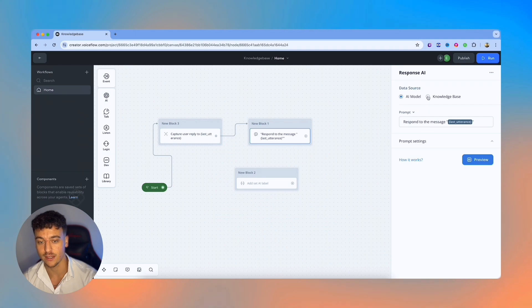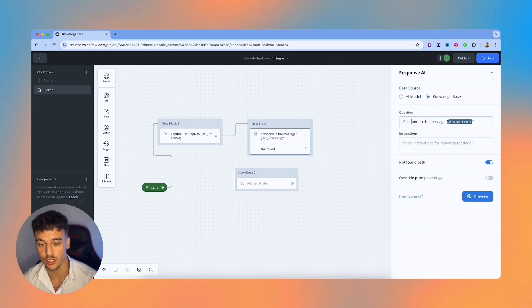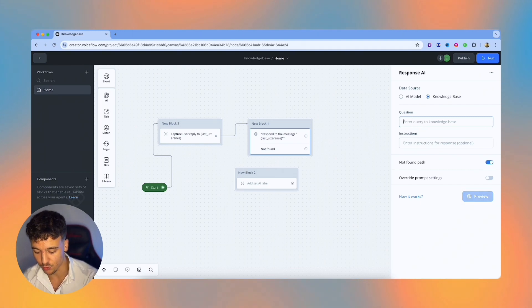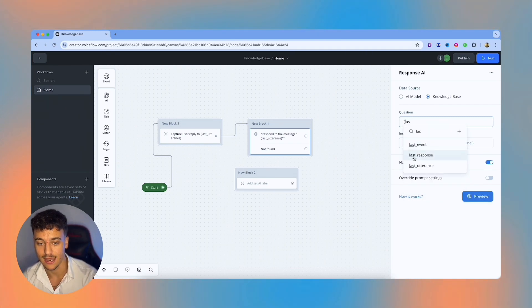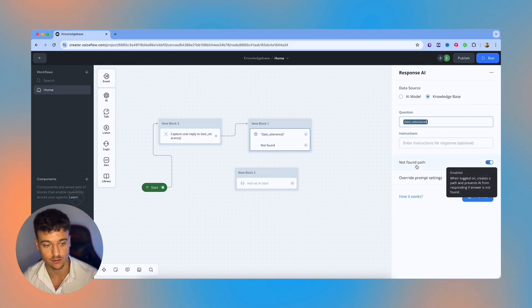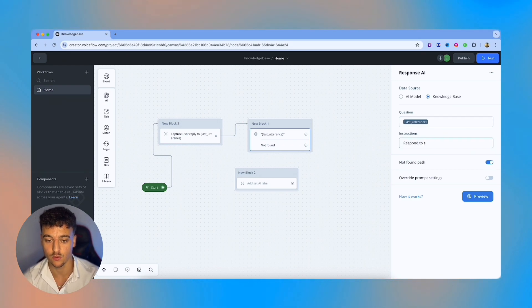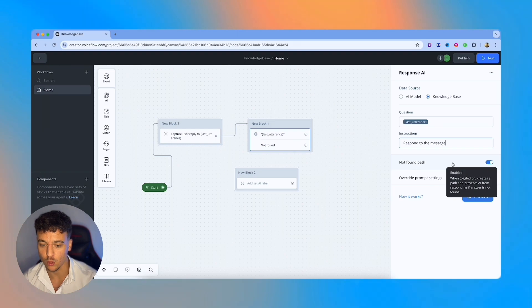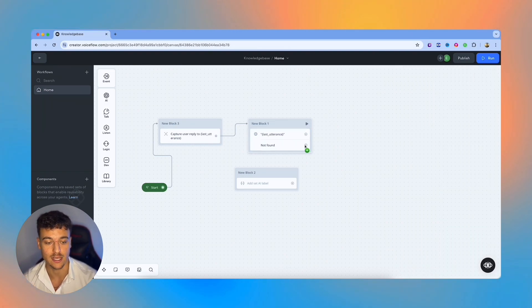If we want to switch this to a knowledge base, which we're going to do in a second, we're going to use the data source knowledge base. So we're going to do the question. And in this case, it's a little bit different. For the question, you just add in the variable, which is going to be last utterance. That's the question from the user and the instructions respond to the message. You can also set a not found path, which means the AI will not respond if an answer is not found.